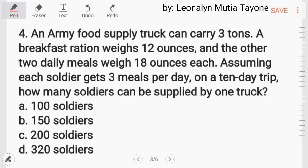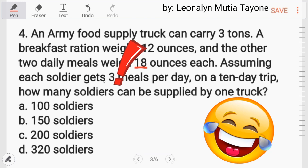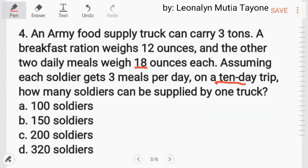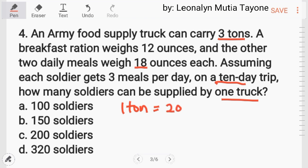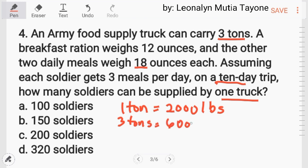Number 4: an army food truck can carry 3 tons. A breakfast ration weighs 12 ounces and the other 2 daily meals weigh 18 ounces each. Assuming each soldier gets 3 meals per day on a 10-day trip, how many soldiers will be supplied by one truck? First, i-convert muna natin yung tons. One ton equals 2,000 pounds, so 3 tons equals 6,000 pounds.